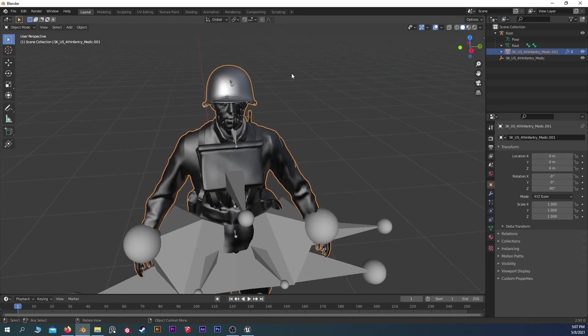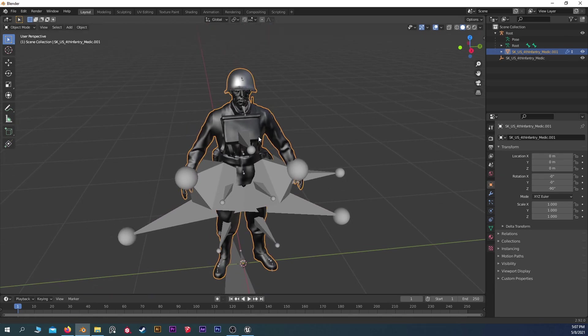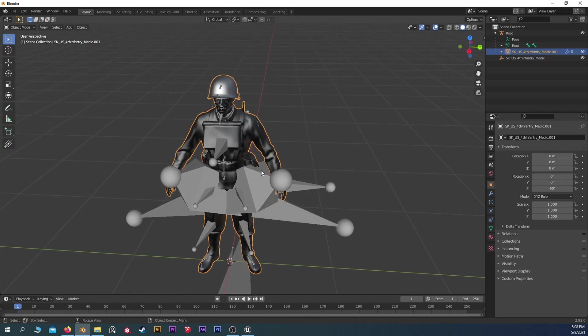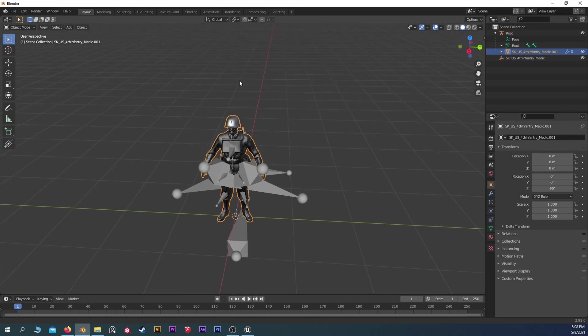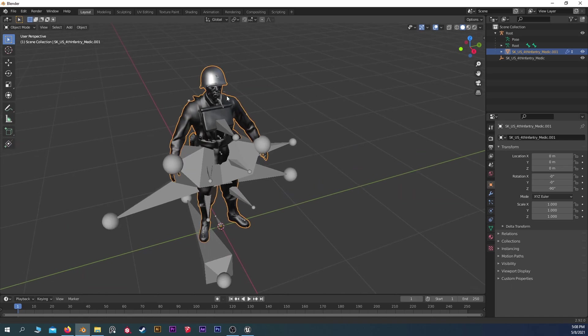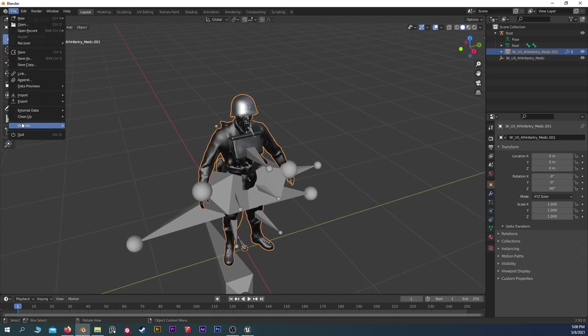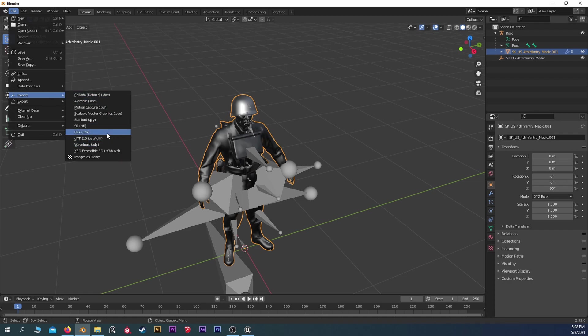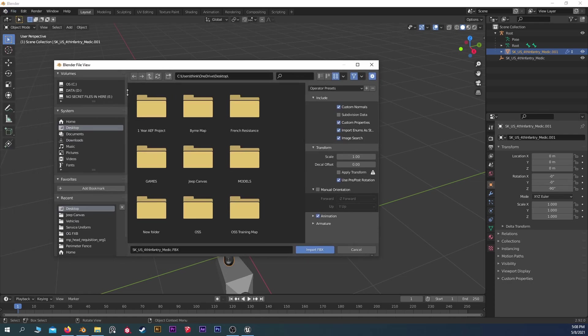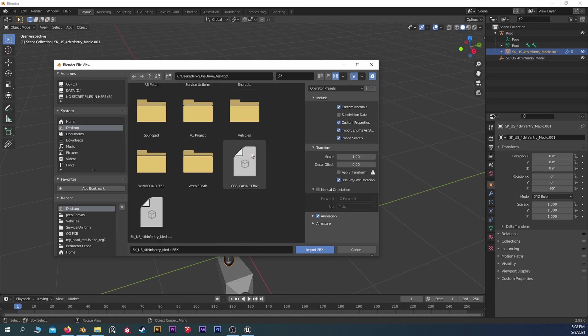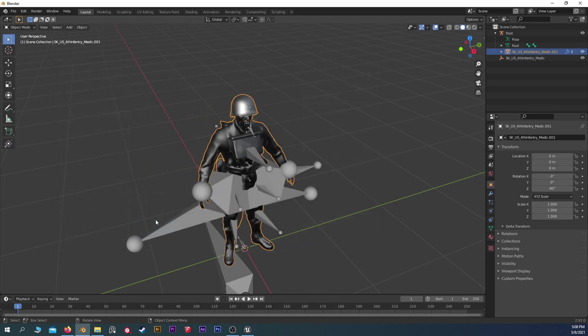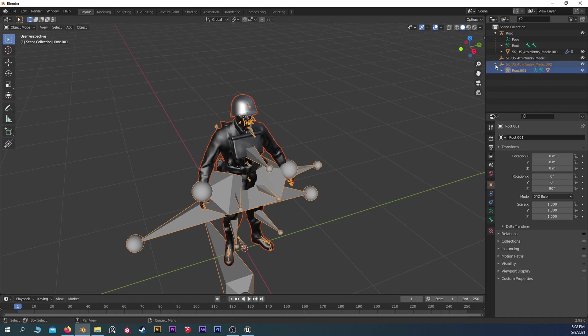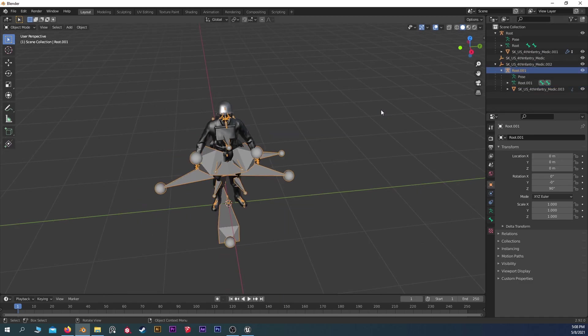One more thing while we're in Blender I do want to note is let's say you wanted to bring in multiple FBXs in here to work on them at the same time. Blender is going to do some weird stuff. So let's go import again, the same thing. It renamed the root to root 001.